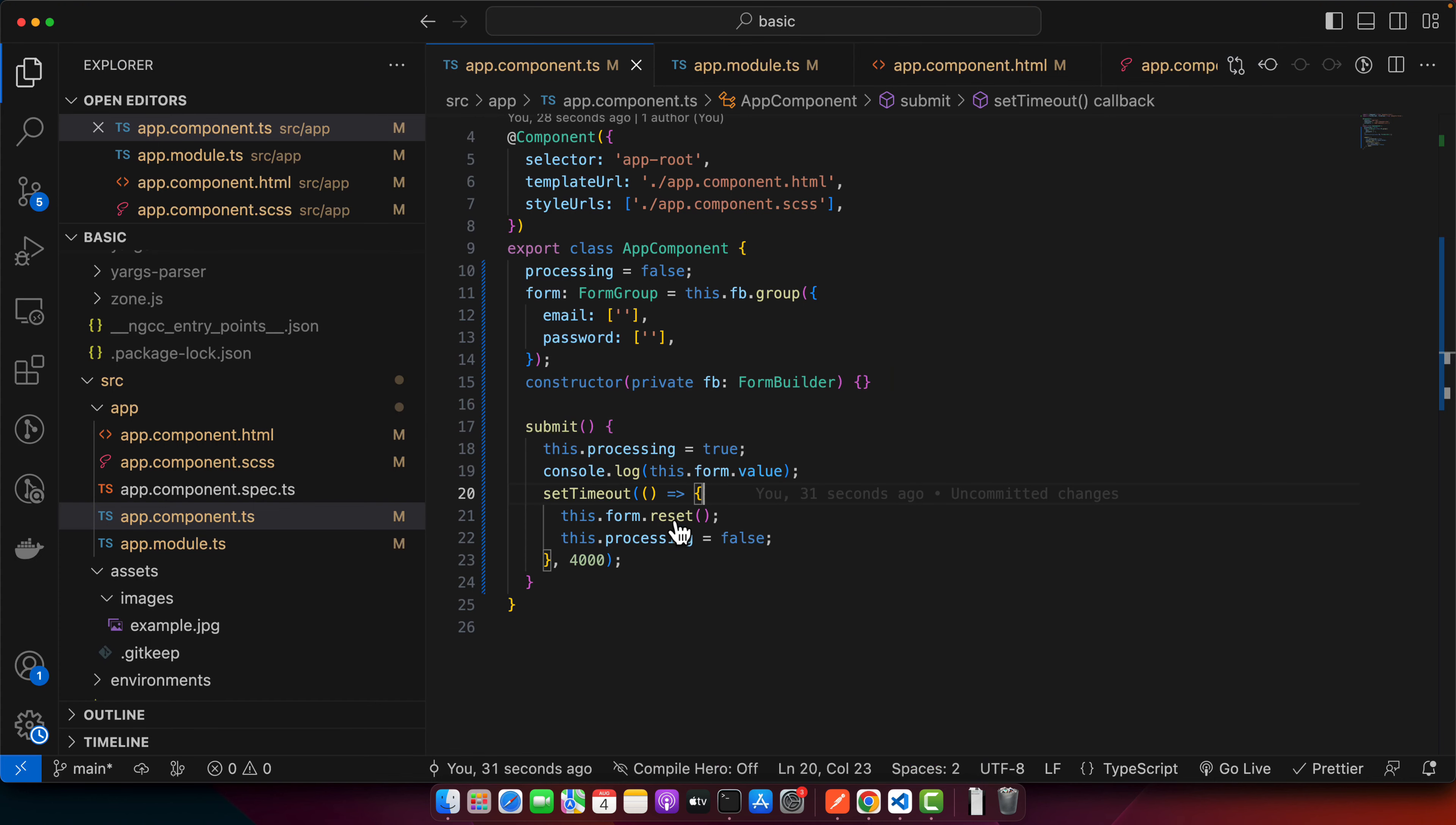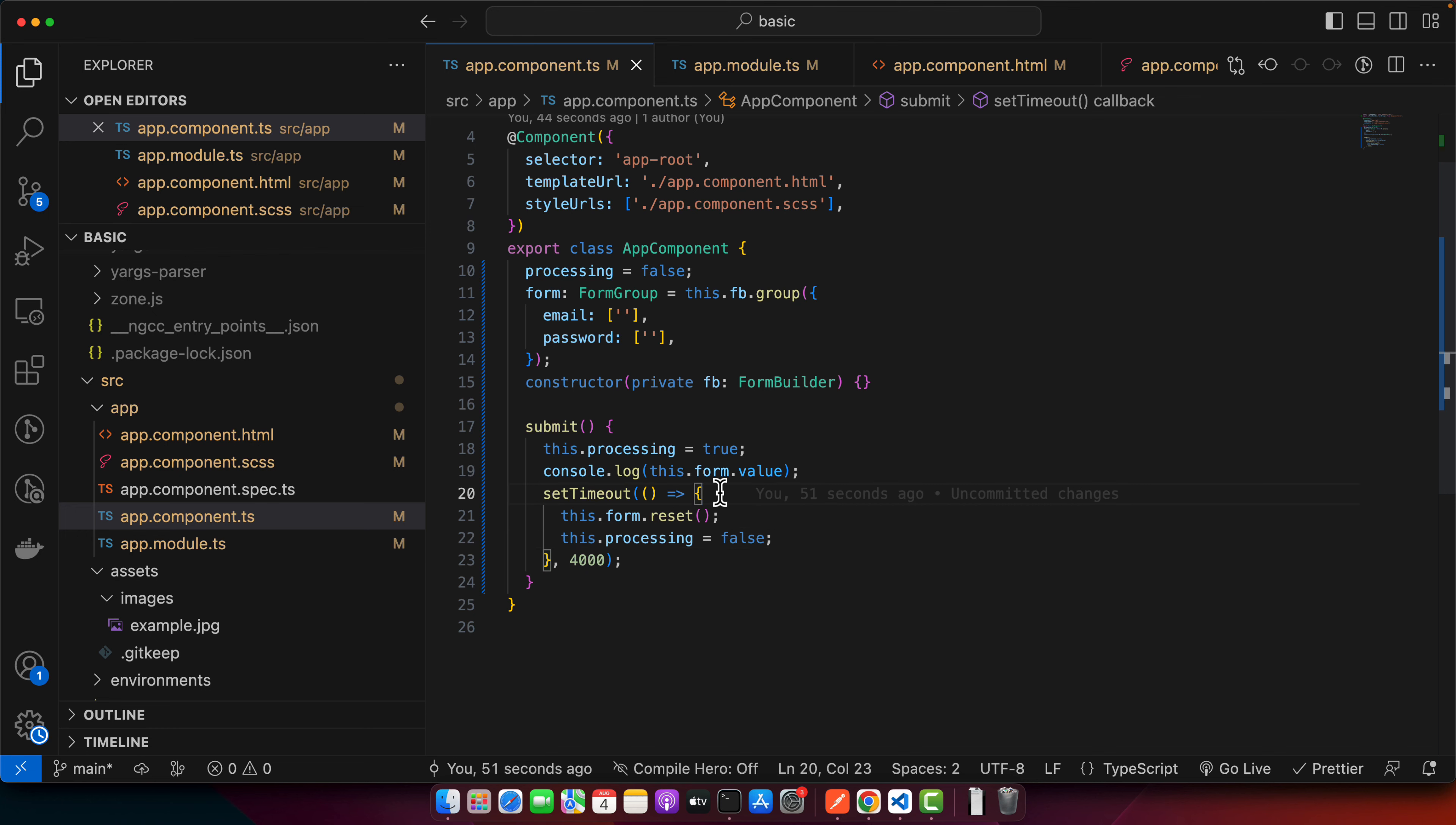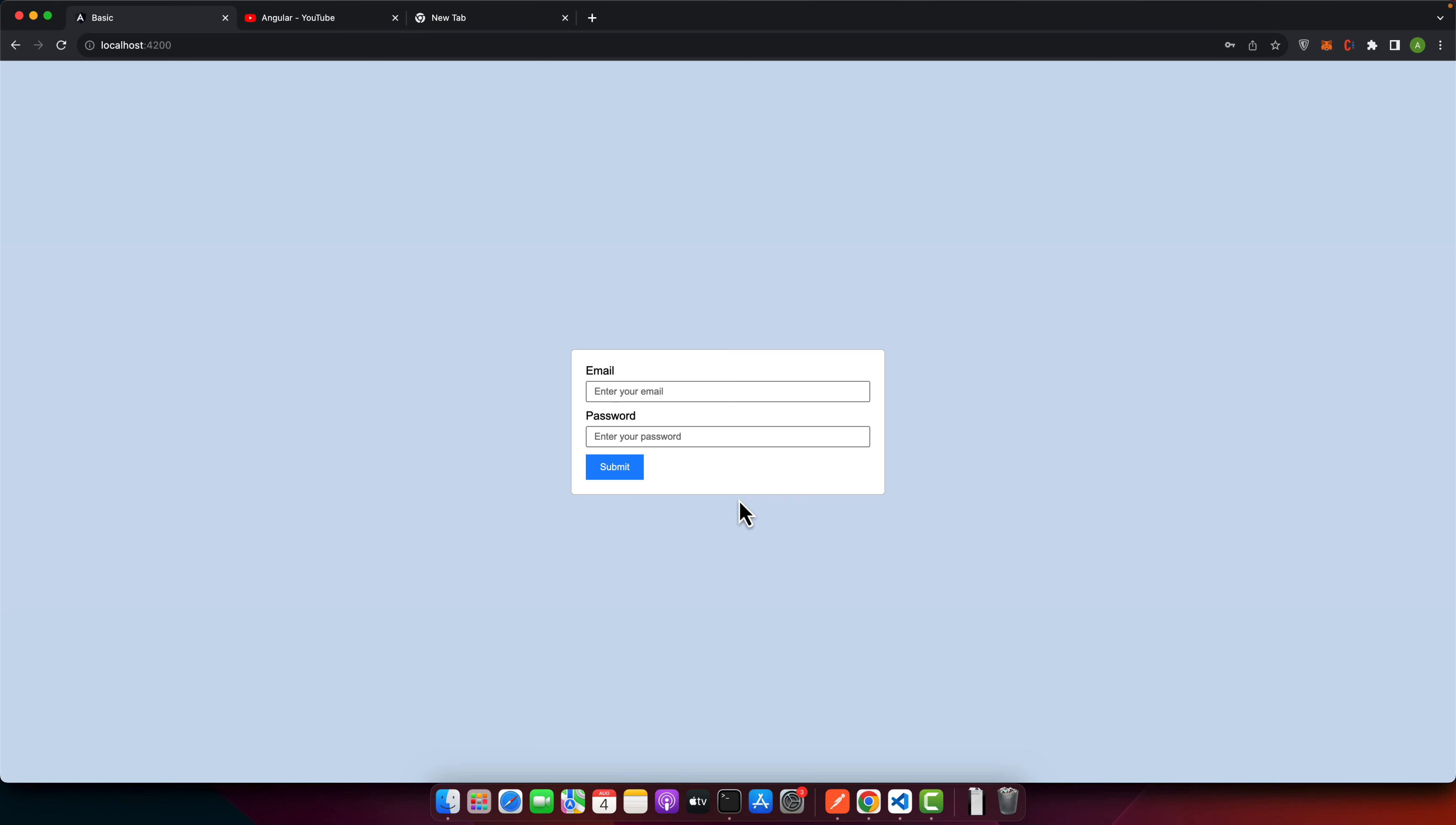That was one approach to handle that problem, but in this video I'll show you a second solution that's also very simple and quick. Instead of hiding the button, I'll simply disable it. But before doing that, let me show you what I've done so far.